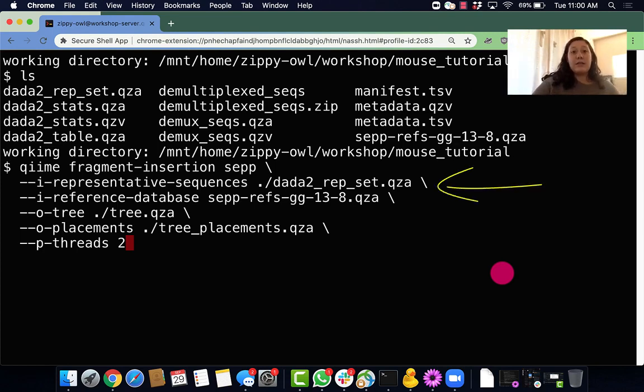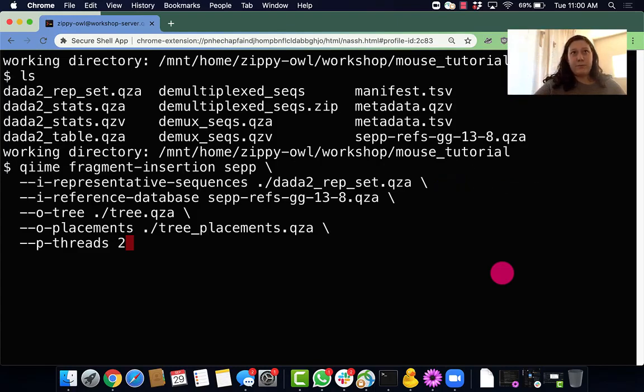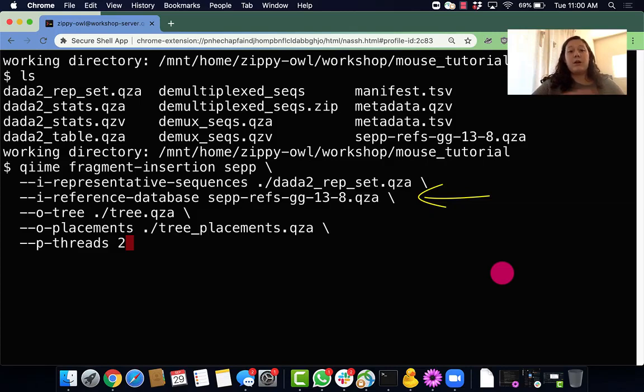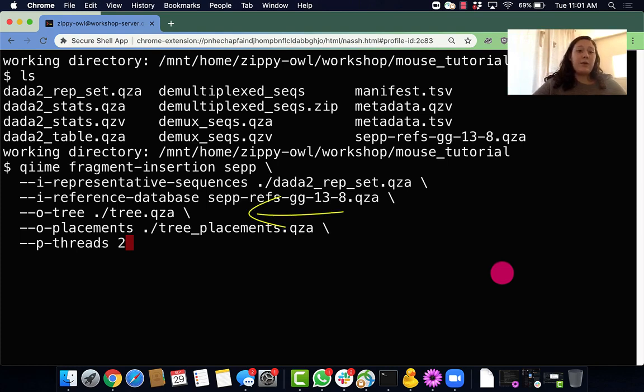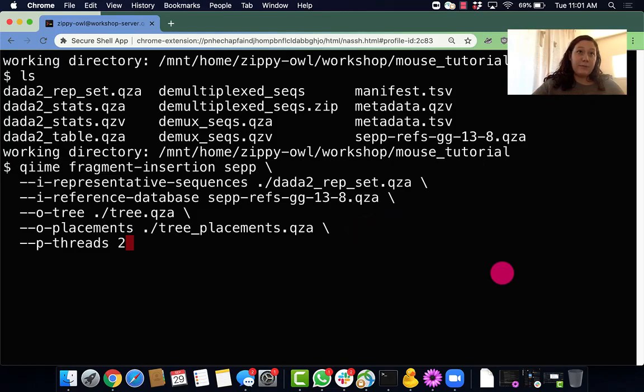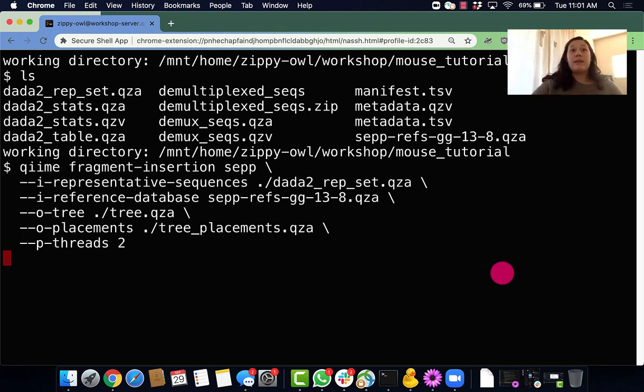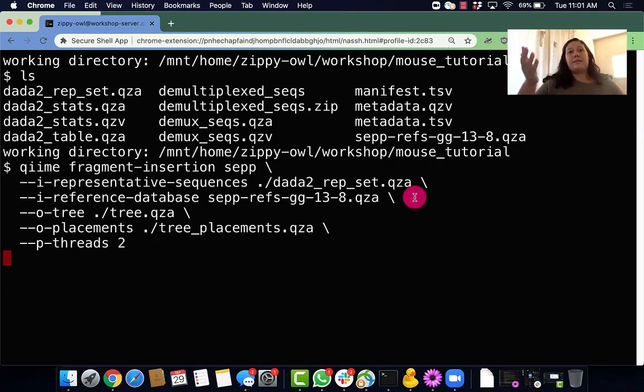These are our sequences that we denoised and now we're using to create our phylogenetic tree. Our reference database is our reference tree that we're using to insert our sequences into. It's also some alignment data and metadata that's relevant to the set command that allows it to perform the insertion. This is one of our outputs which will output the tree that we need. And this is an output of the placements of the sequences in that tree. It's something to note that QIIME doesn't actually use that currently. And then lastly, our parameter threads which allows us to run on multiple CPUs which will make this step faster.